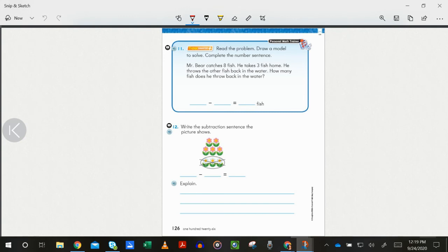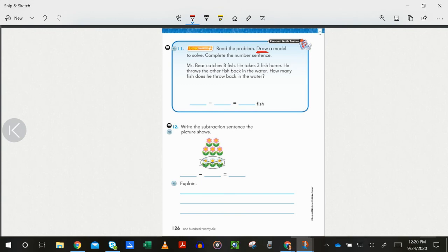With our pencil we are on number eleven. It says read the problem, draw a model to solve, and complete the number sentence. Notice it does say to draw, so make sure you do put a picture. It says Mr. Bear catches eight fish — he takes three fish home, he throws the other fish back in the water. How many fish does he throw back in the water? Draw a picture to represent this and write it as a number sentence.